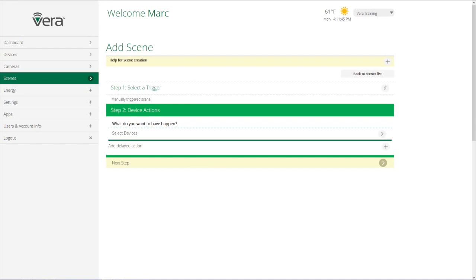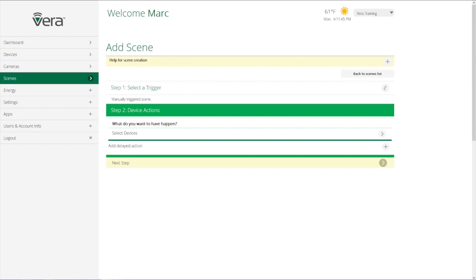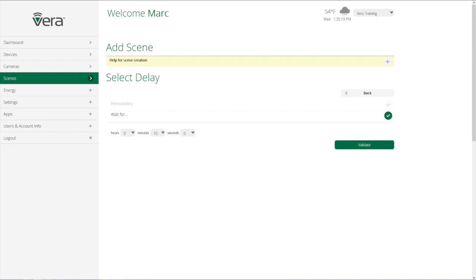The last part of step two, device actions, is we have the option of adding a delayed action. So in the scene that we were talking about, after 10 minutes the light turned off. So I can, with a delayed action, have it happen immediately or I can have it wait for a certain amount of time.